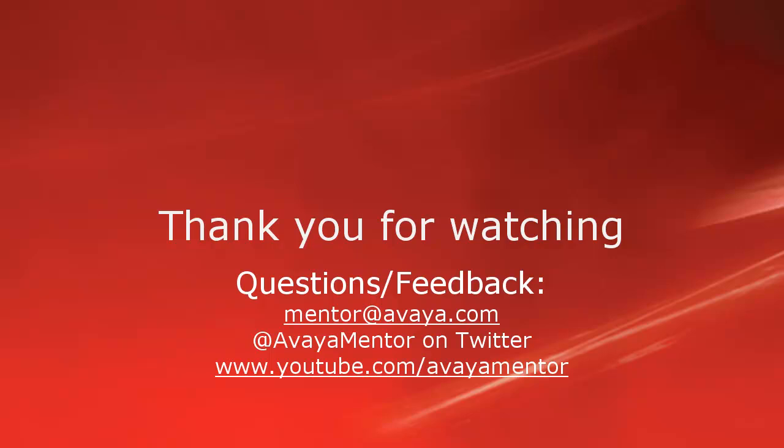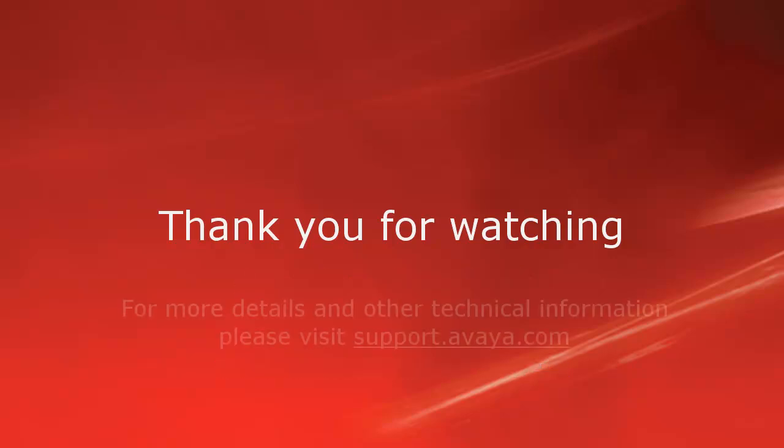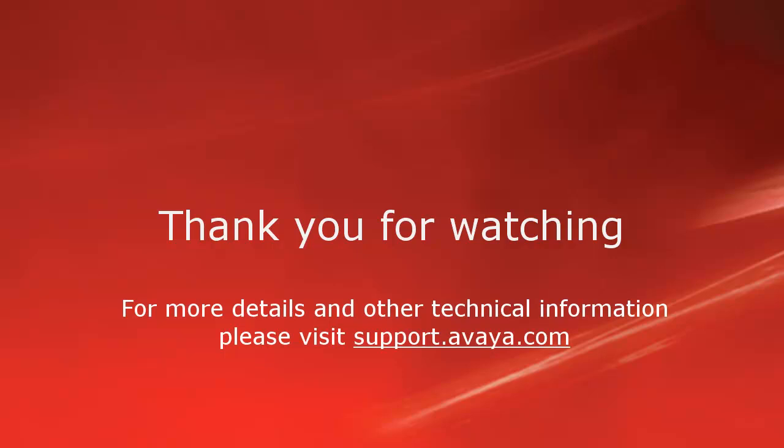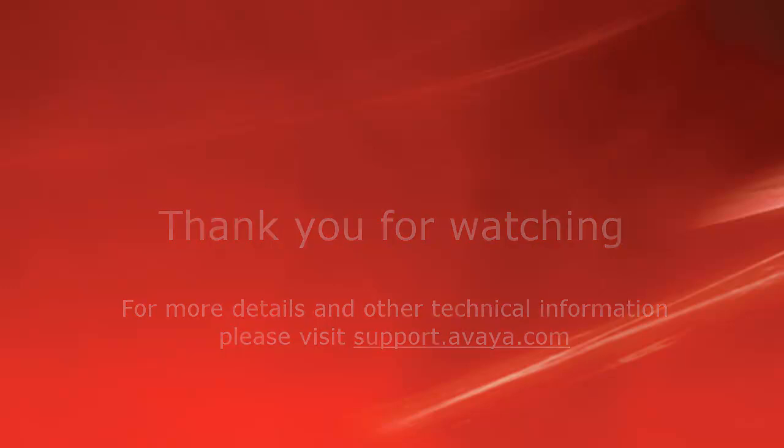Thank you for your time today. We hope this information is useful. We welcome comments, questions, and feedback at mentor@avaya.com or on Twitter at Avaya Mentor. For more details or related information, please visit support.avaya.com. Thank you for choosing Avaya.